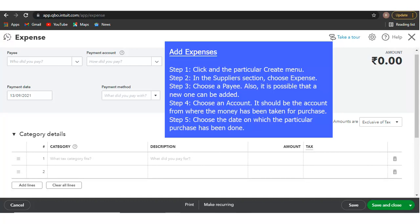Step 4: Choose an account - it should be the account from where the money has been taken for the purchase. Step 5: Choose the date on which the purchase was made.